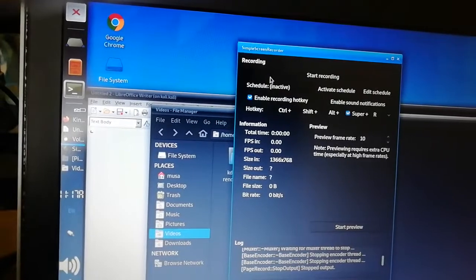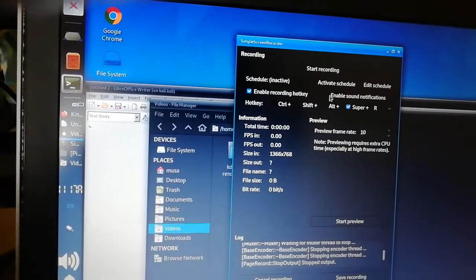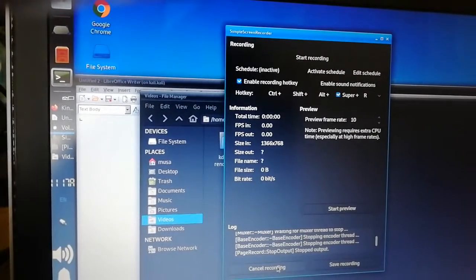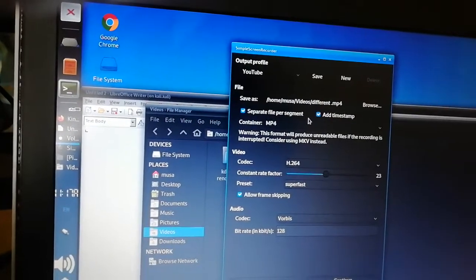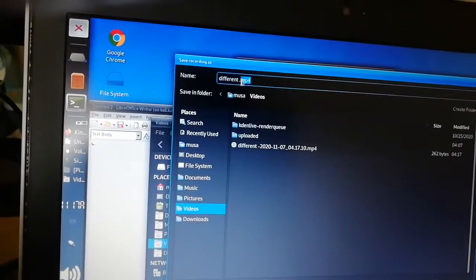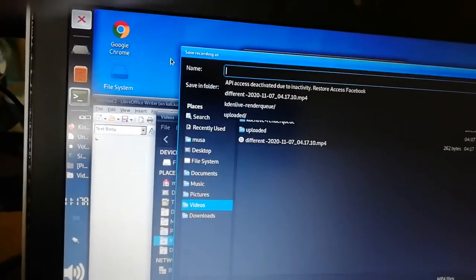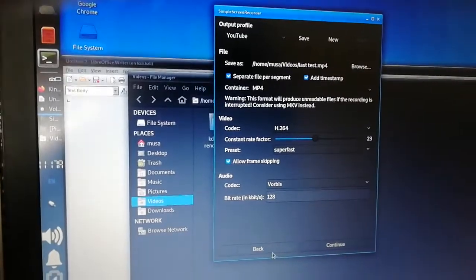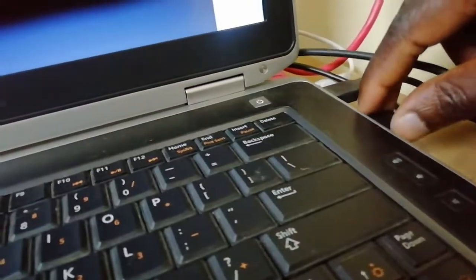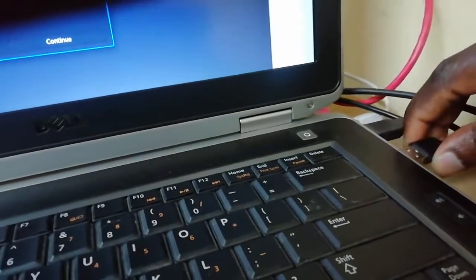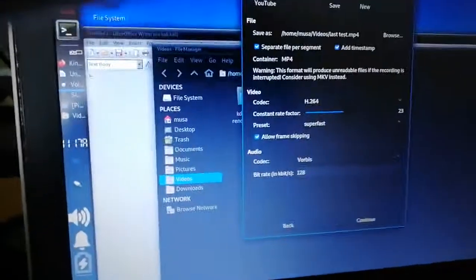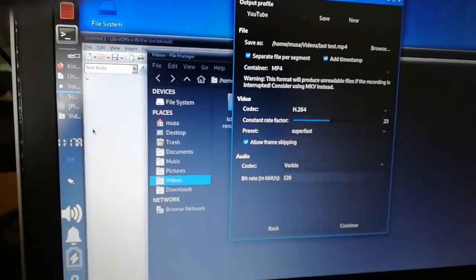We suspect one of our devices is getting in the way. We cancel this and delete the file — calling it 'last test'. Now we notice this USB device is the one we use for our audio. We're going to unplug it and put it in a different port. After putting it in another port, we go to the sound settings.